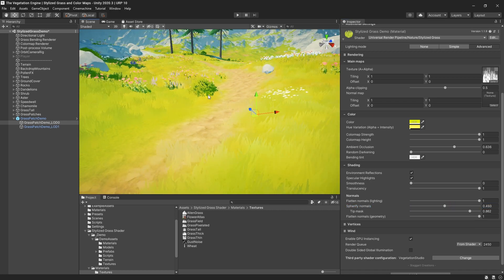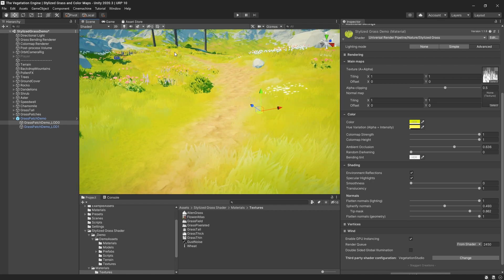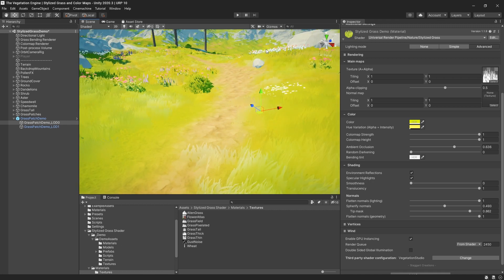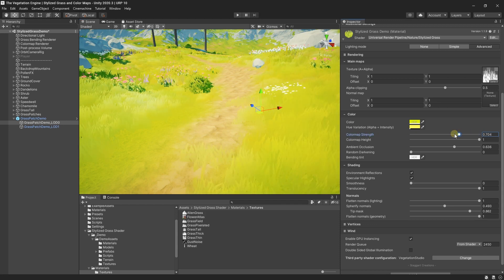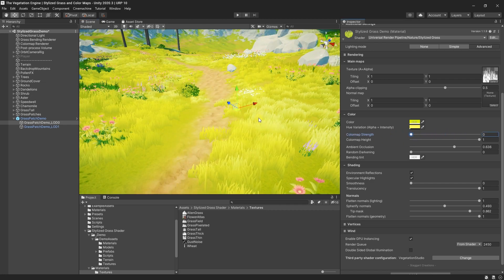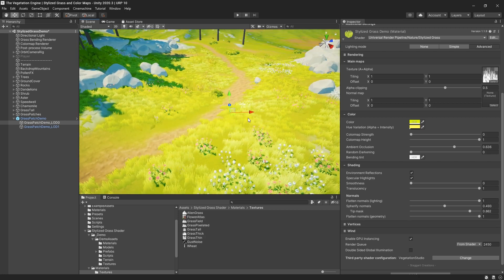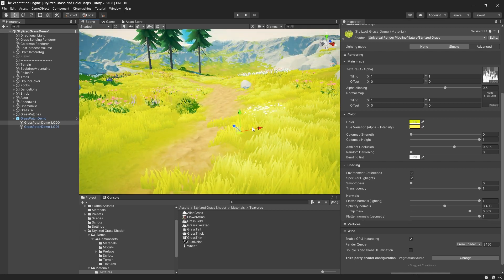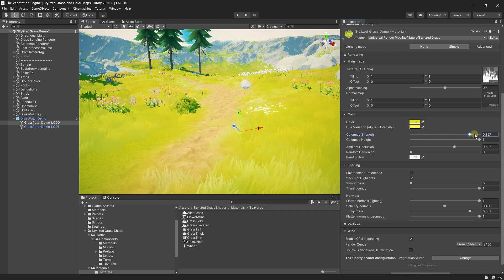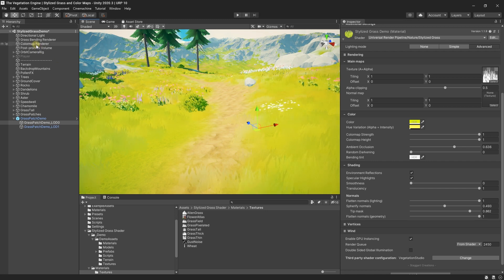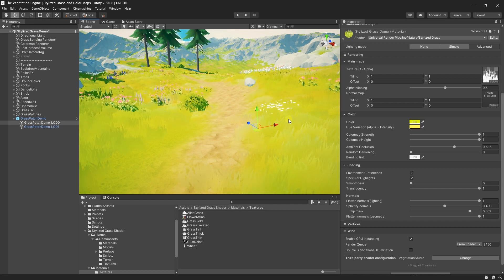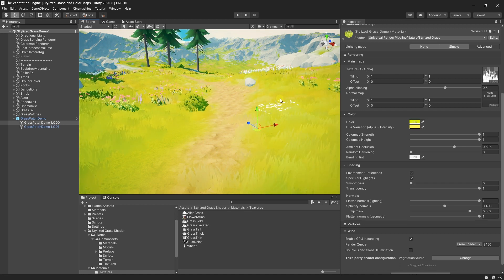The last thing to note is that a color map is used to blend the terrain with the grass, and we can control it from the color map strength. As you can see, if disabled, the stylized grass is not looking that nice anymore. So we'll just go ahead and set it back to 1. We will use this color map renderer provided by Staggart to create a color map element for the Vegetation Engine once we convert this grass to the Vegetation Engine.